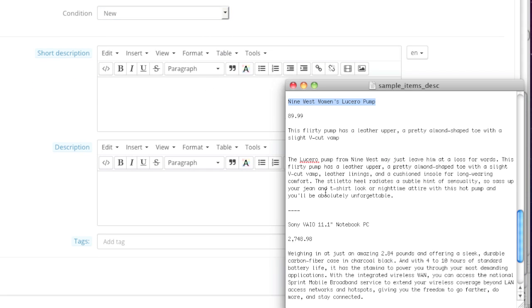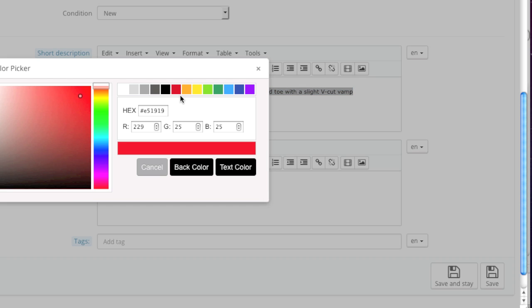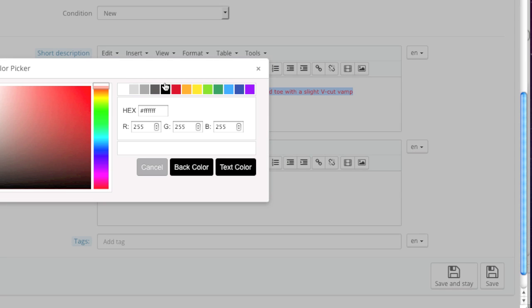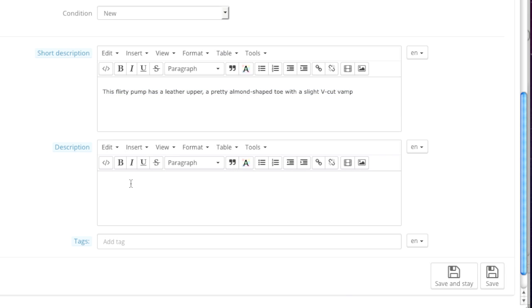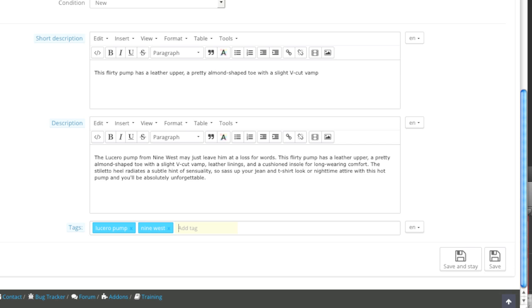Condition is pretty much self-explanatory — simply choose whether the item is new, used, or refurbished. For the short description, simply enter in a short description. If you'd like to stylize the text you can — for example you can add bold text, italic text, underline it, and do a bunch of other stuff. You can even change the color and decide which area of the text you want the color to apply to. For the long description, just enter in your long description. As for tags, these are just tags describing your item meant to help your customers find items quicker. Add the style, the brand, and terms like 'high heels'. Remember to separate each tag with a comma. When finished, click on Save and Stay.